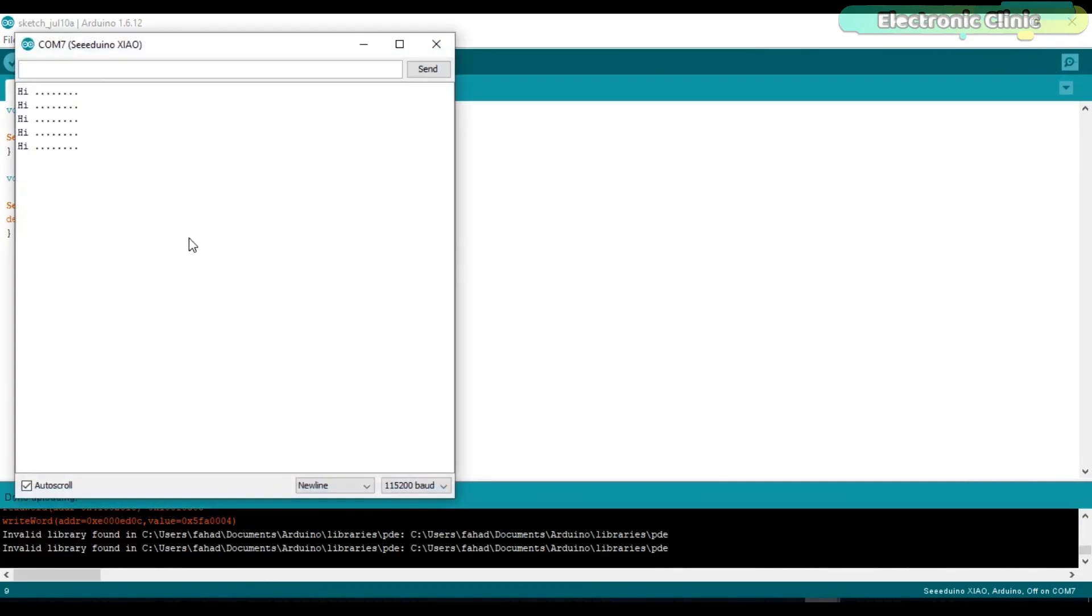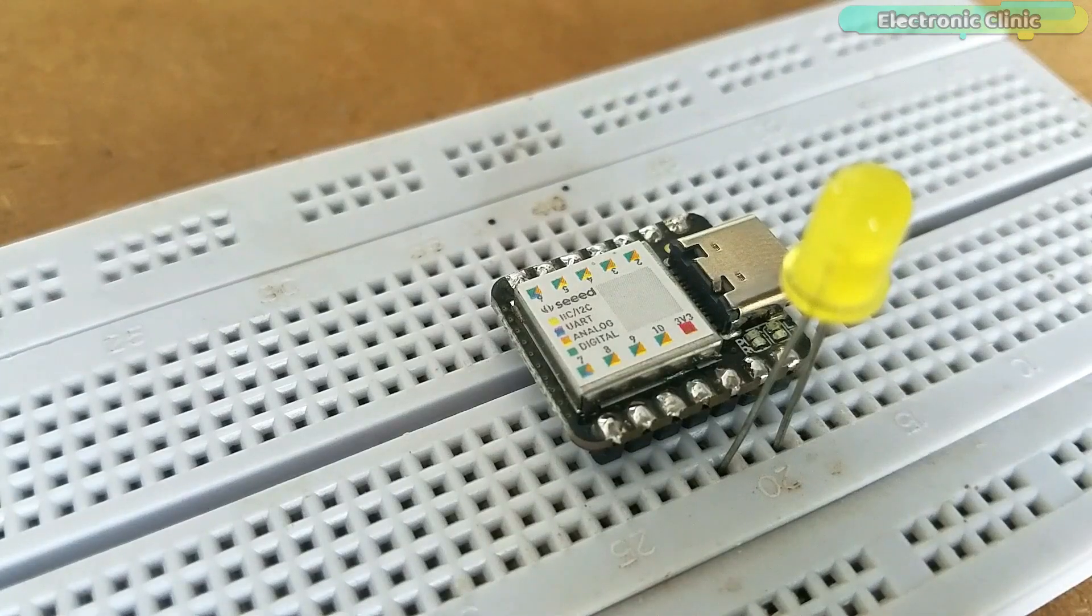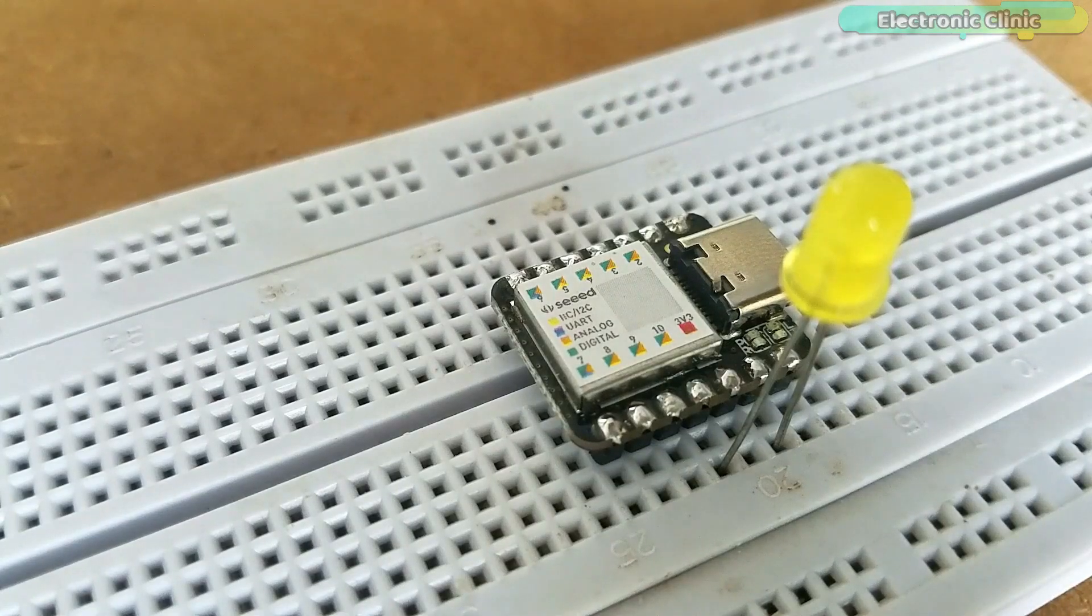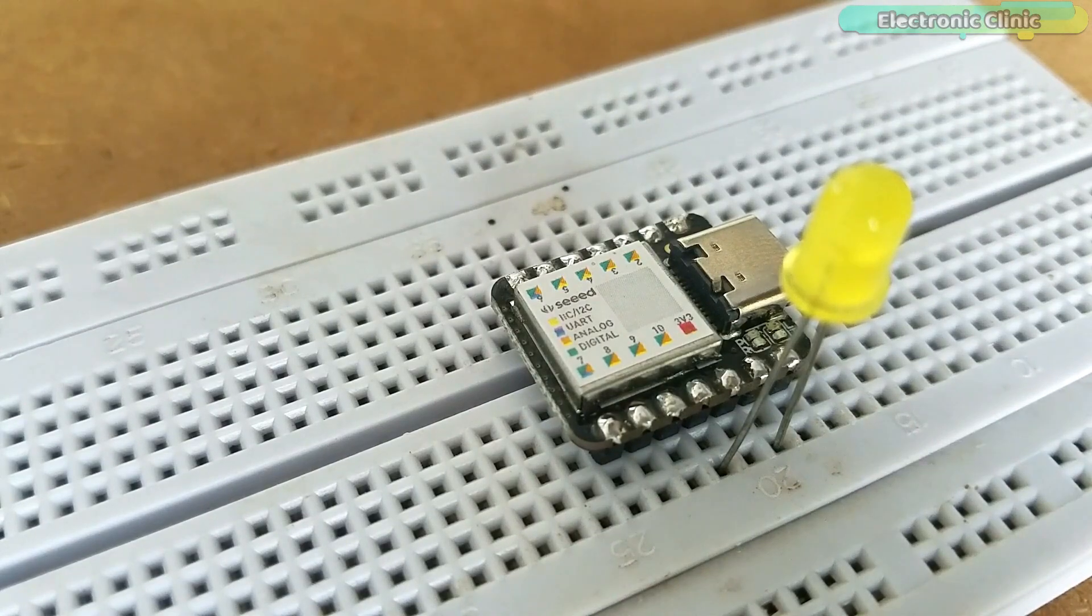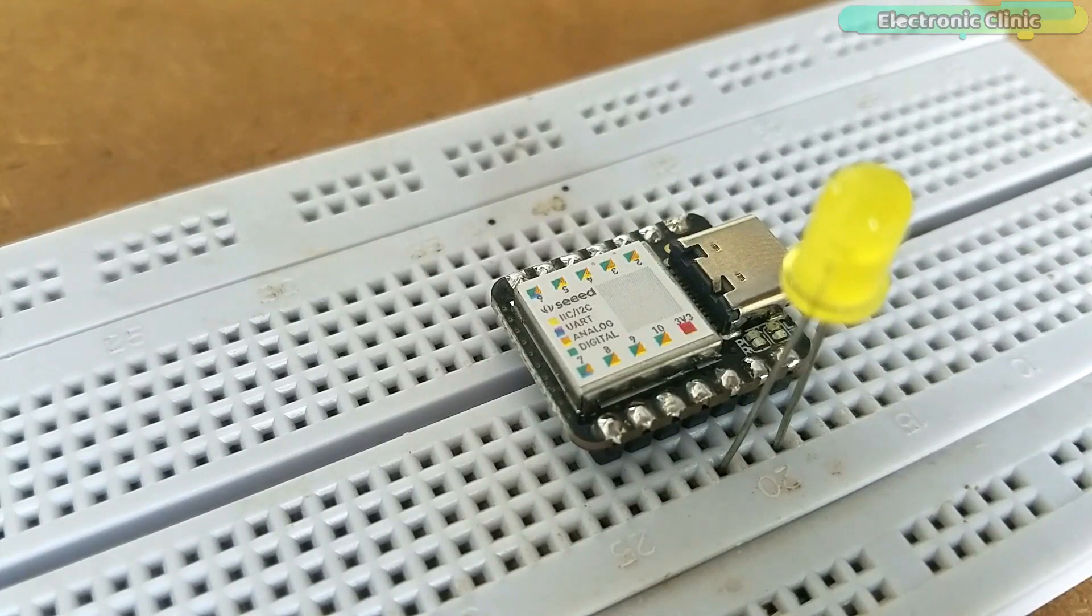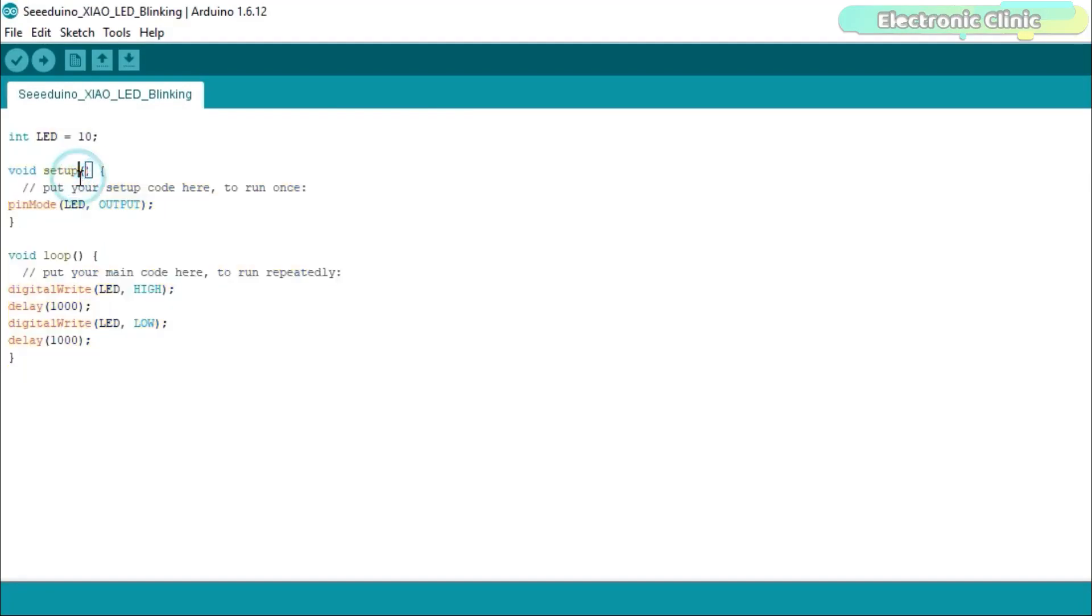Now let's control an LED. The anode leg of the LED is connected with the SeedVino pin number 10 and the cathode leg is connected with the ground pin. This is a very basic LED blinking program. The purpose of this code is to turn on and turn off the LED. I'm using a one second delay. I have already uploaded this program. Let's watch this basic program in action.